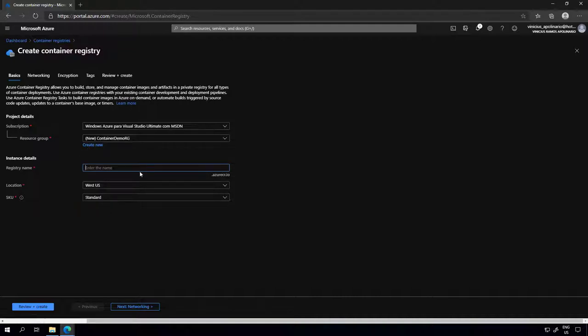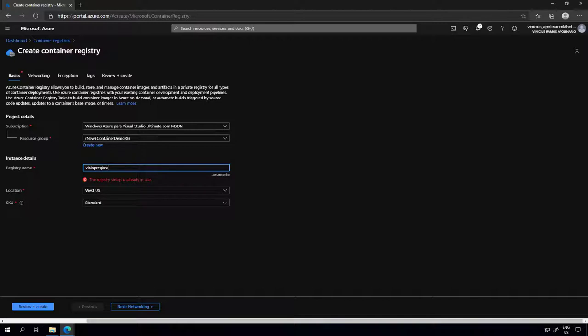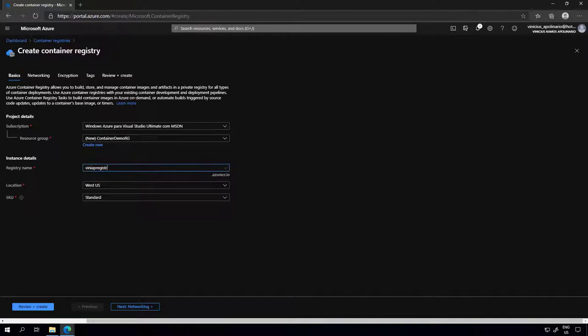The name of the registry itself will be used as the URL for finding your registry when you need to push or pull images to or from it. I'm going to call this registry demo. It's going to check if that URL is available, and in my case it is.